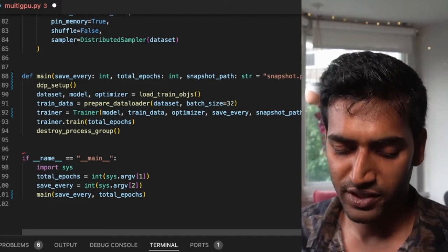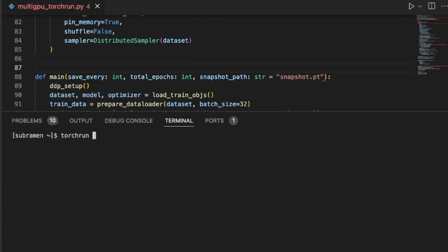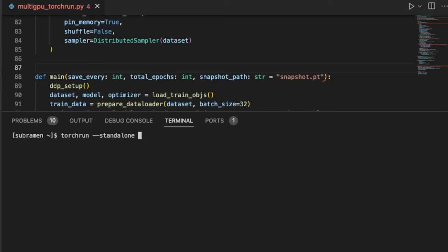I'm going to save this file. So now I'm going to run this script with TorchRun, and I pass a flag standalone, which lets TorchRun know that this is a single machine setup. We are running this on a single node. nproc_per_node, number of processes per node, is pretty self-explanatory. This is going to be our local world size. In this case, I have four GPUs on this machine, so I'm going to pass four. But I could also just write GPU, which lets TorchRun know to use all available GPUs.